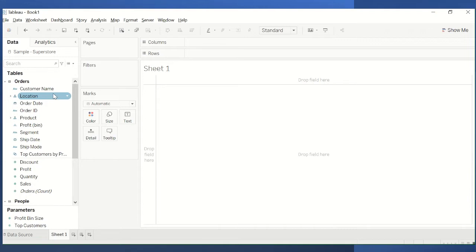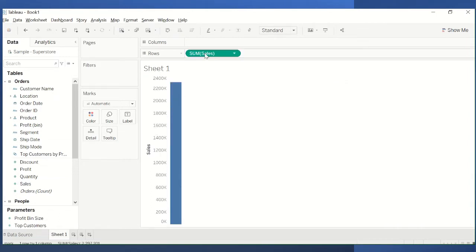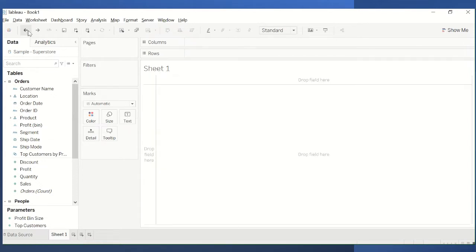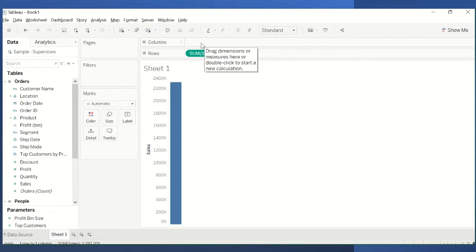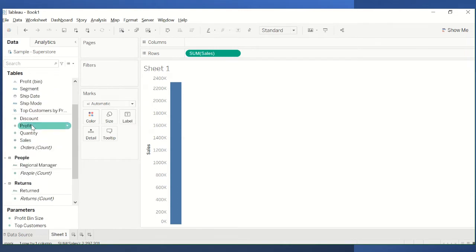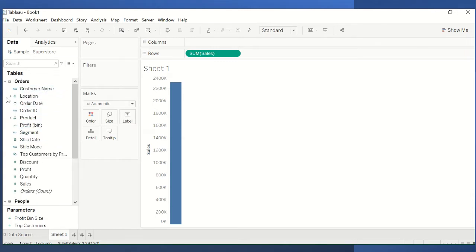The first thing you need to do is get sales going. You can either double-click, which will bring sales into the rows pane, or alternatively you can click sales and drag it into rows — either way works fine. Then we need to add subcategory into columns. If you're looking for subcategory and don't find it, it's actually under the Product dimension.